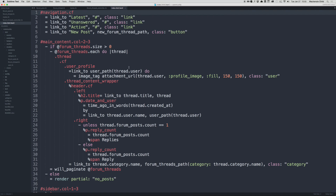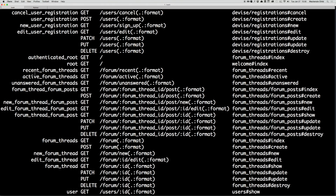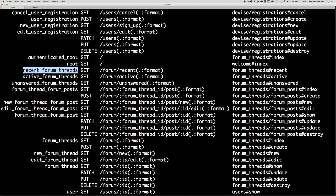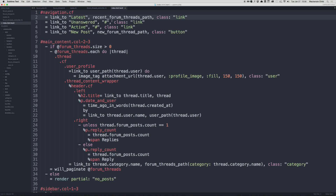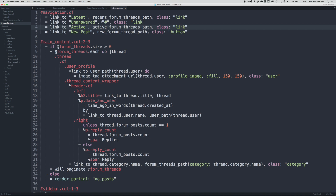One last thing — let's open up the index file. You can see the links to latest, unanswered, and active are just stubbed out at the moment. Let's go back to our terminal and grab those routes. We'll update them to recent_forum_threads_path, active_forum_threads_path, and unanswered_forum_threads_path.